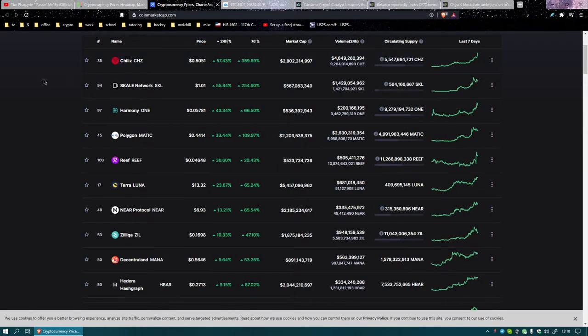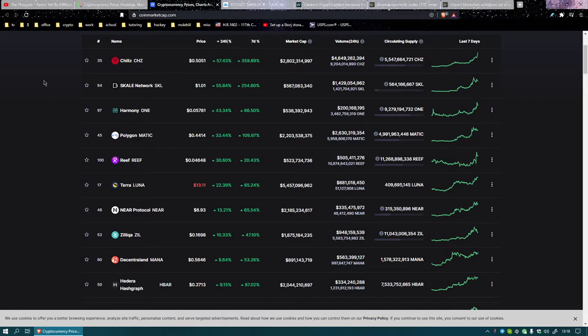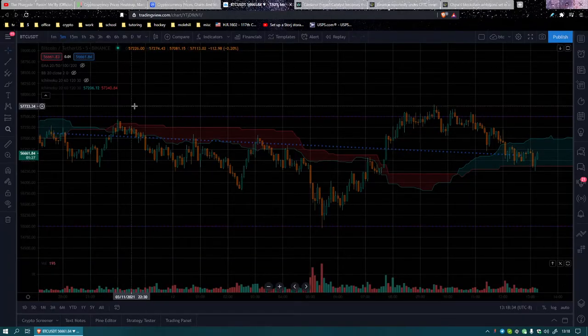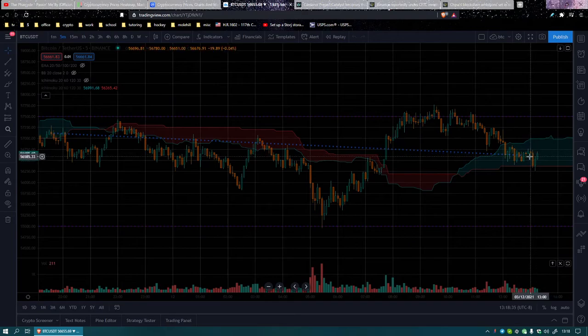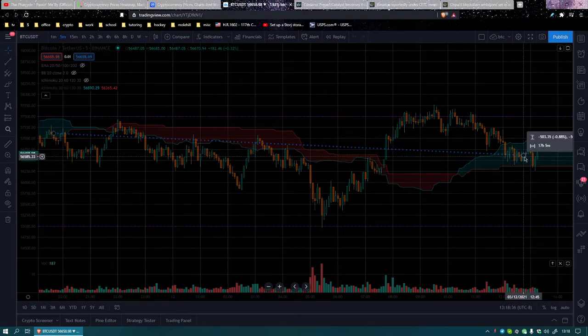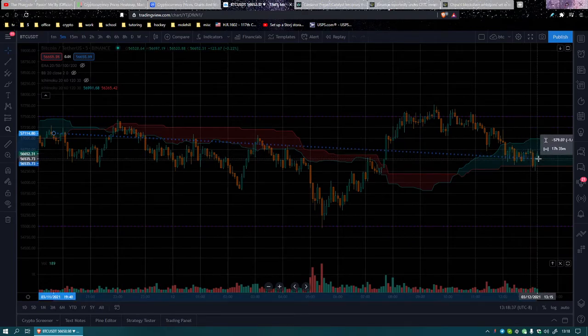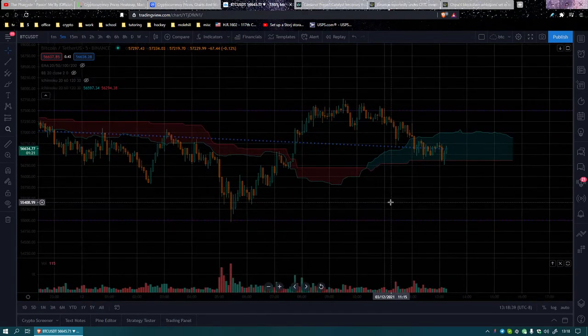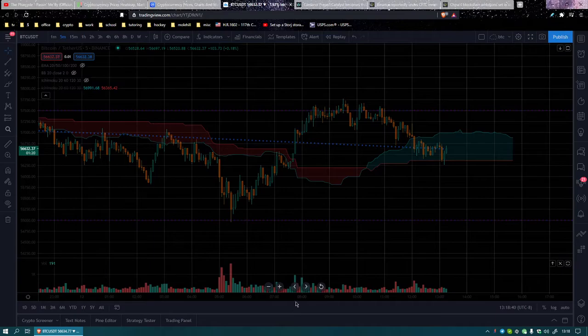Top movers: Zilliqa 57%, Scale 55%, Harmony 43%, Polygon 33%, Reef 30%. Let's get the hell out of here. Bitcoin, we talked many hours ago, 17 some odd hours ago, and as we can see...